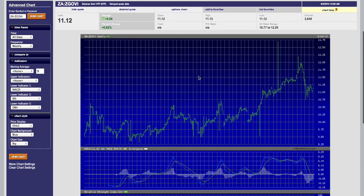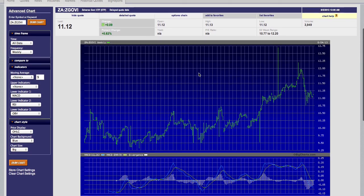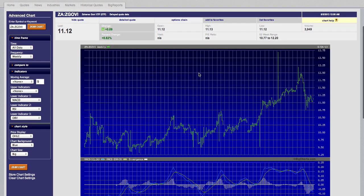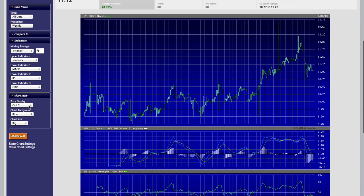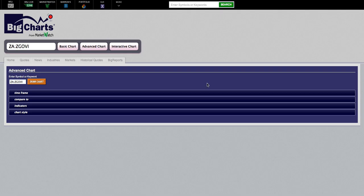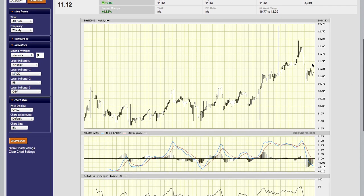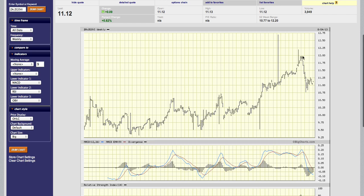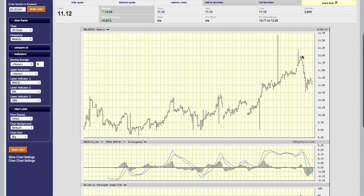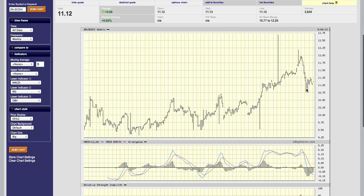If we pull up this security on the big charts again — just want to quickly redraw the chart in a way that is more visible — you'll see that the price of the security did drop from 12 Rand down to about 10 Rand 75, and it's now in a triangle consolidation pattern.